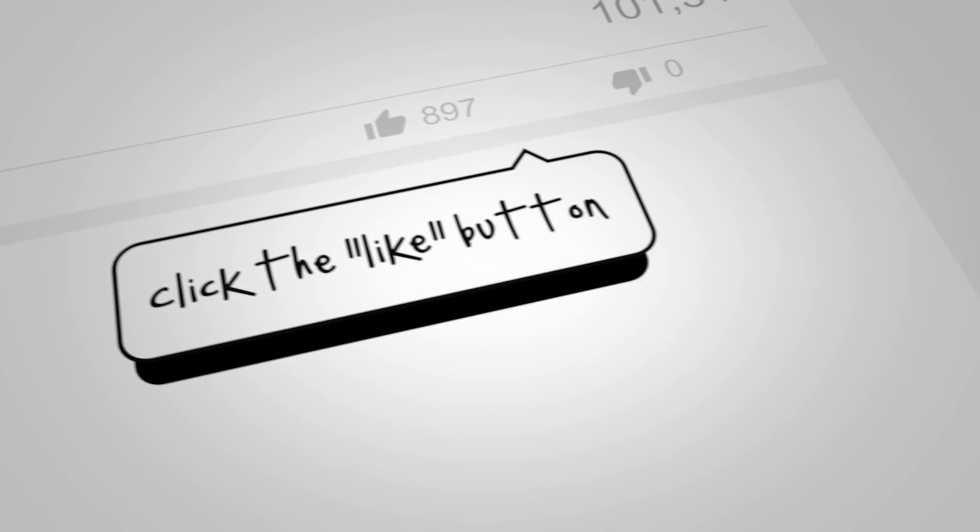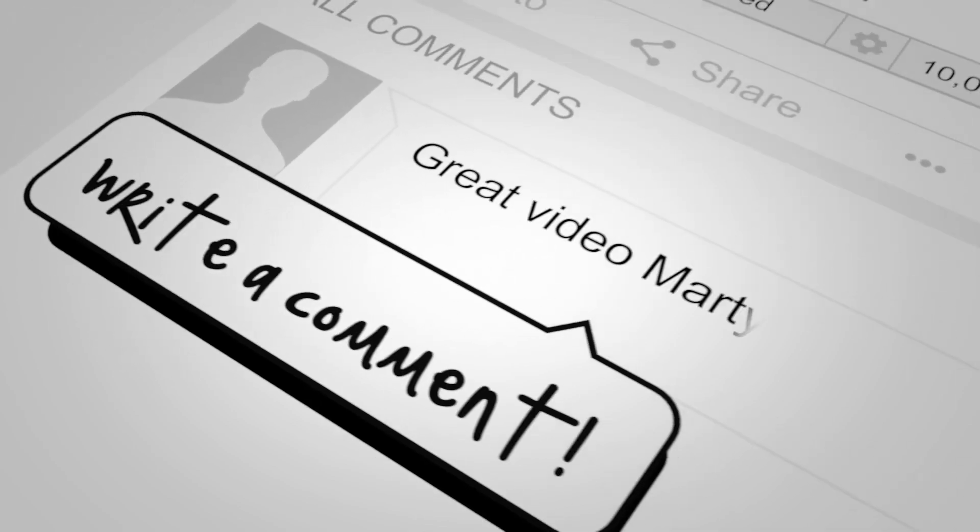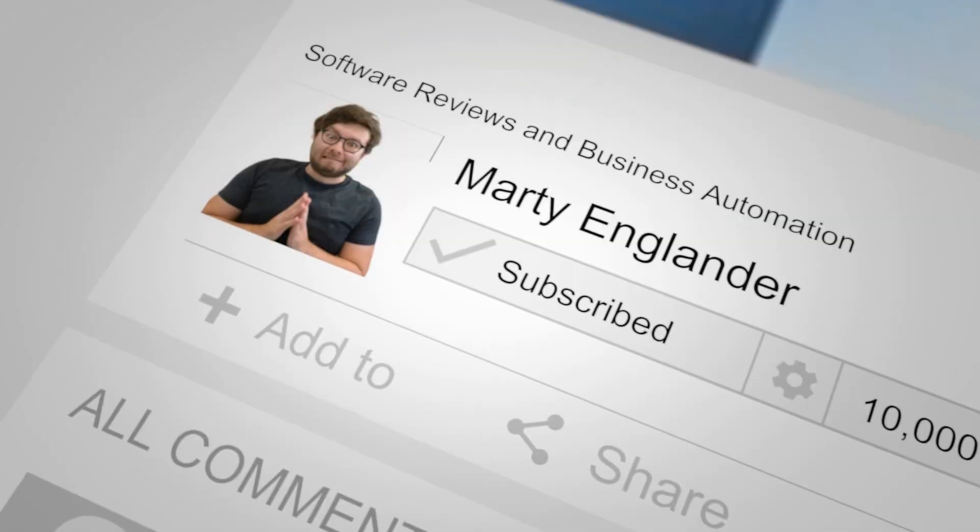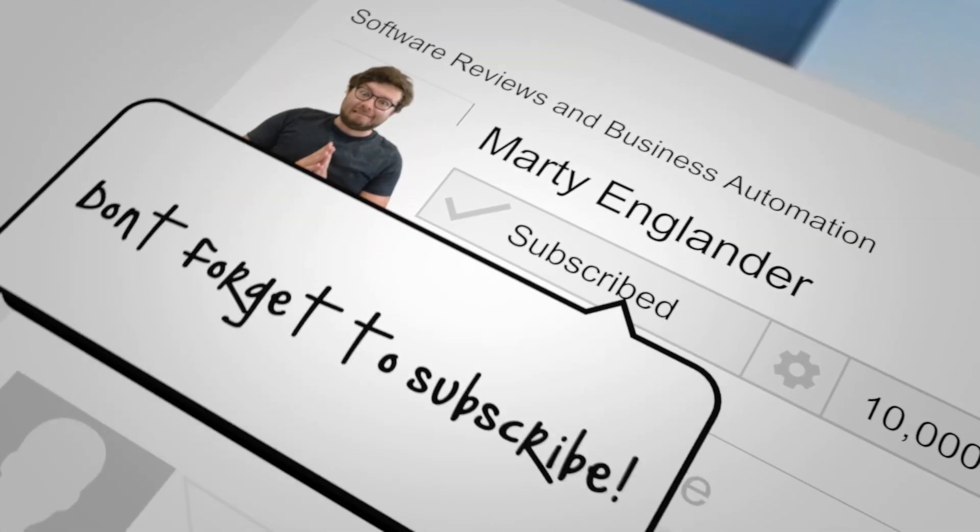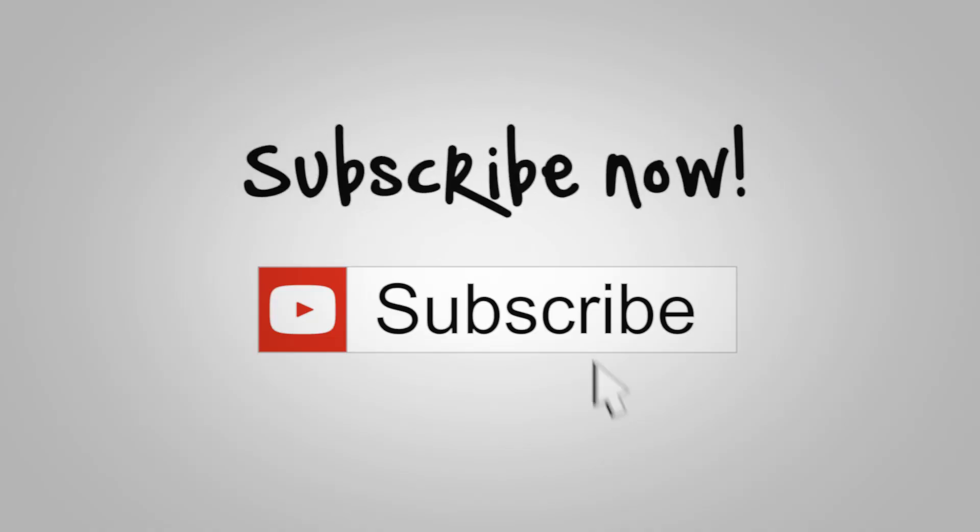If you have any questions, go ahead and drop them below. I tend to reply within a few minutes to a couple of hours. I'll also leave the link in the comments and description below which will get you free access to this tool.